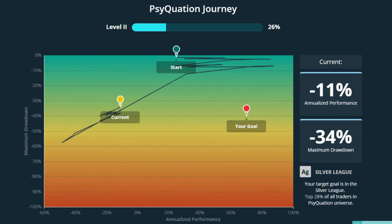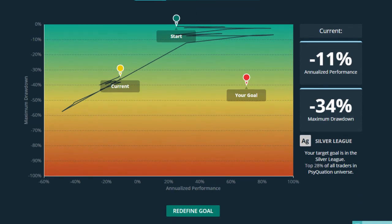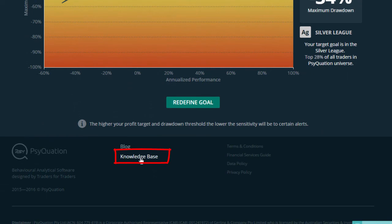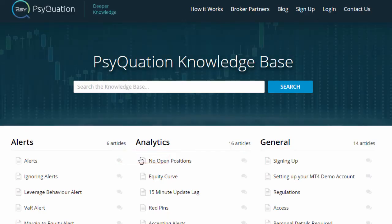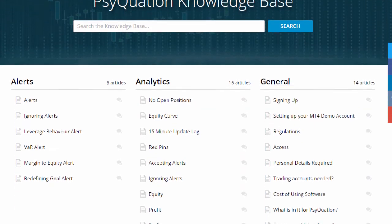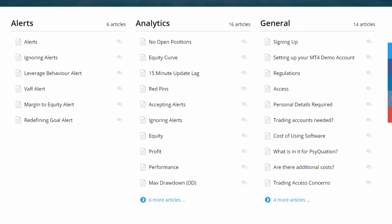Lastly, you will need to know how to access the knowledge base. Scroll down to the bottom and left click on the knowledge base. This has all the critical information you need to know about the various alerts, analytics, and the general account setup.